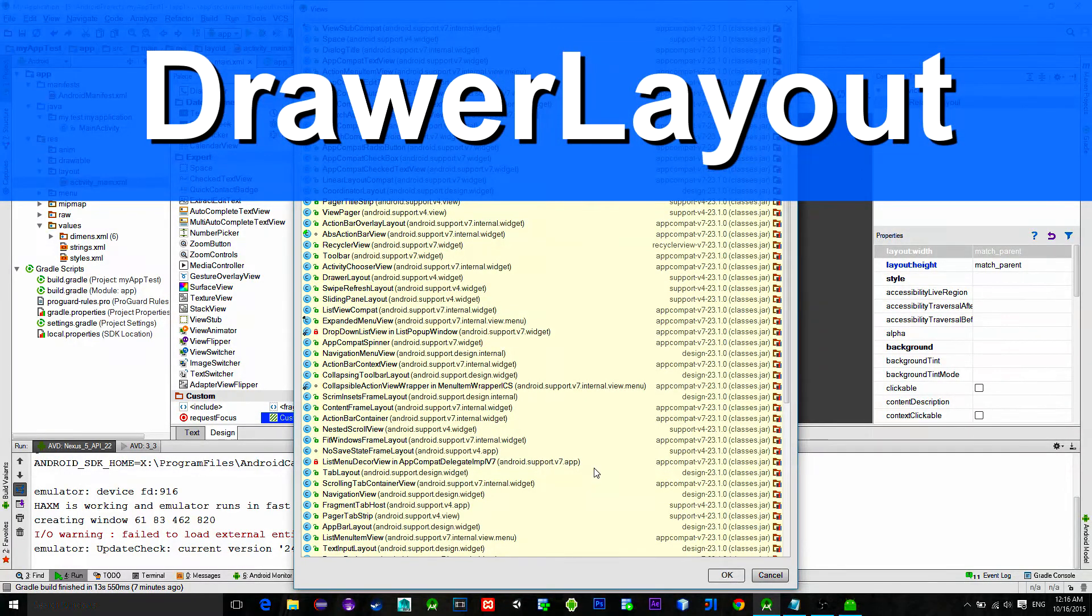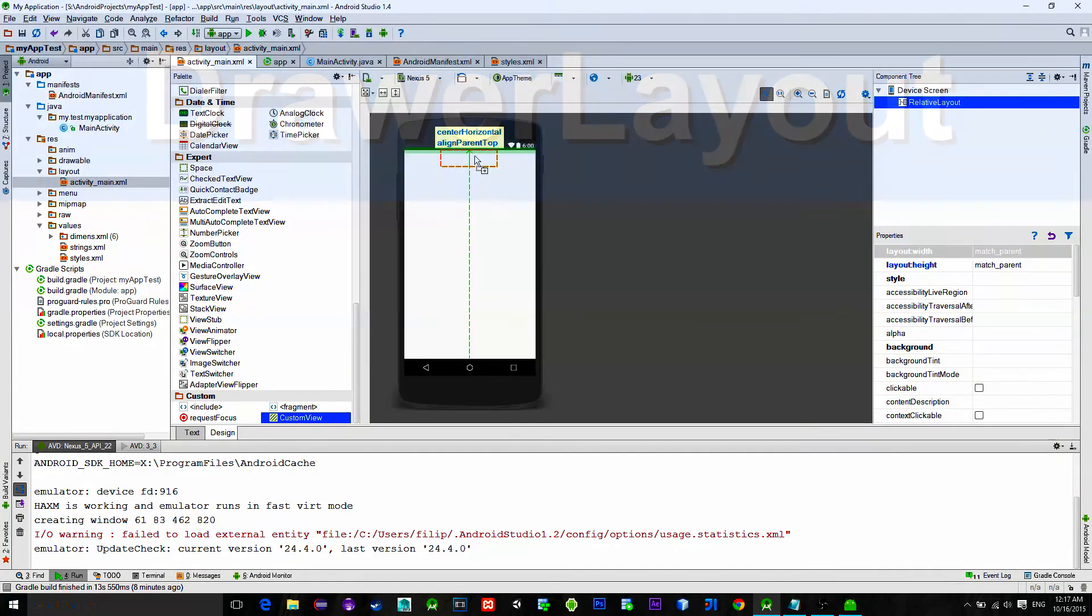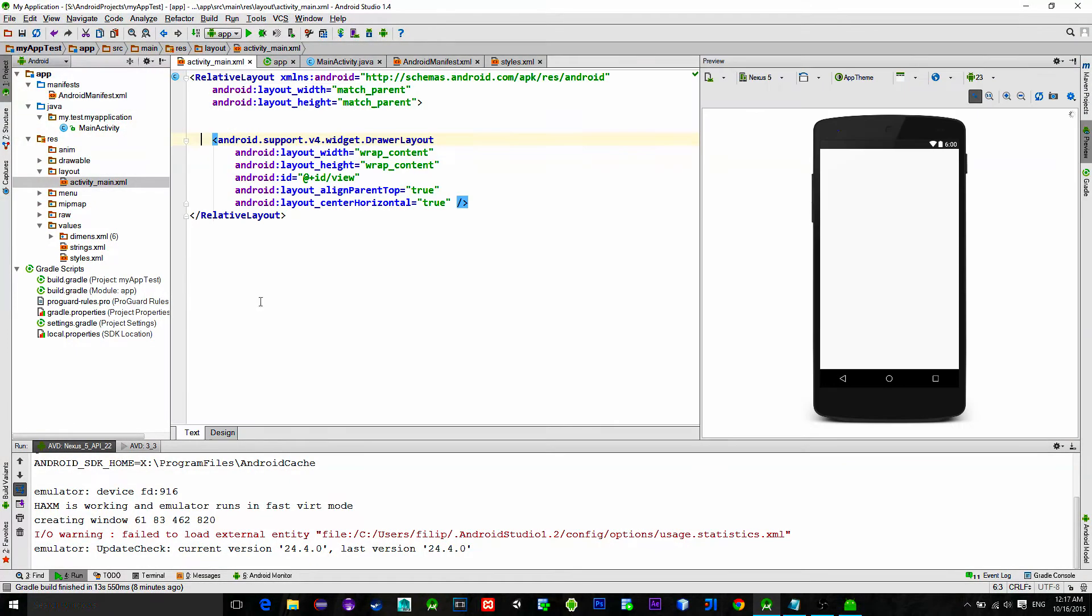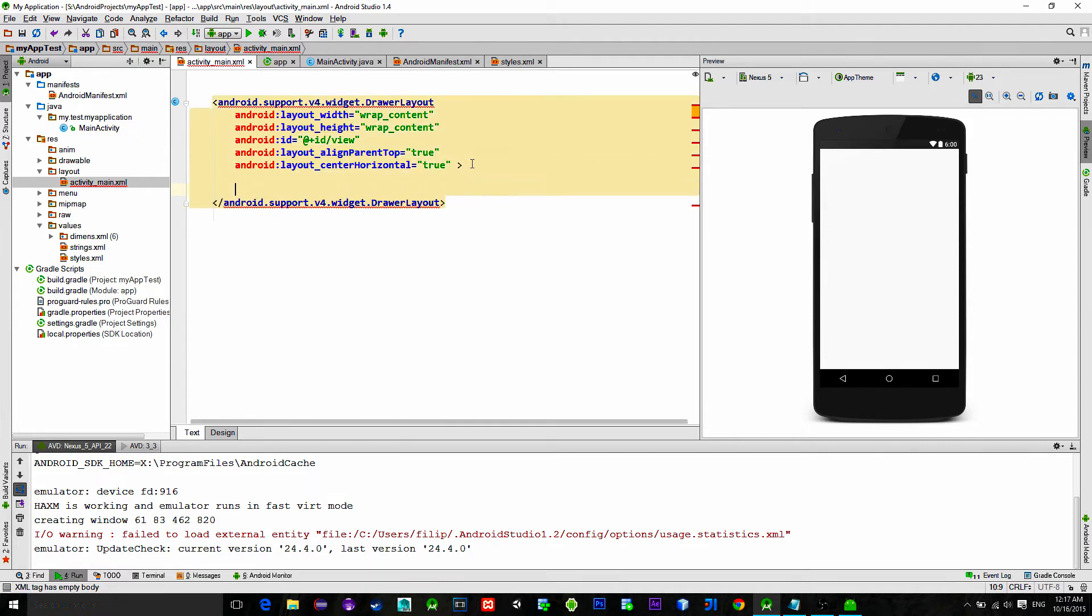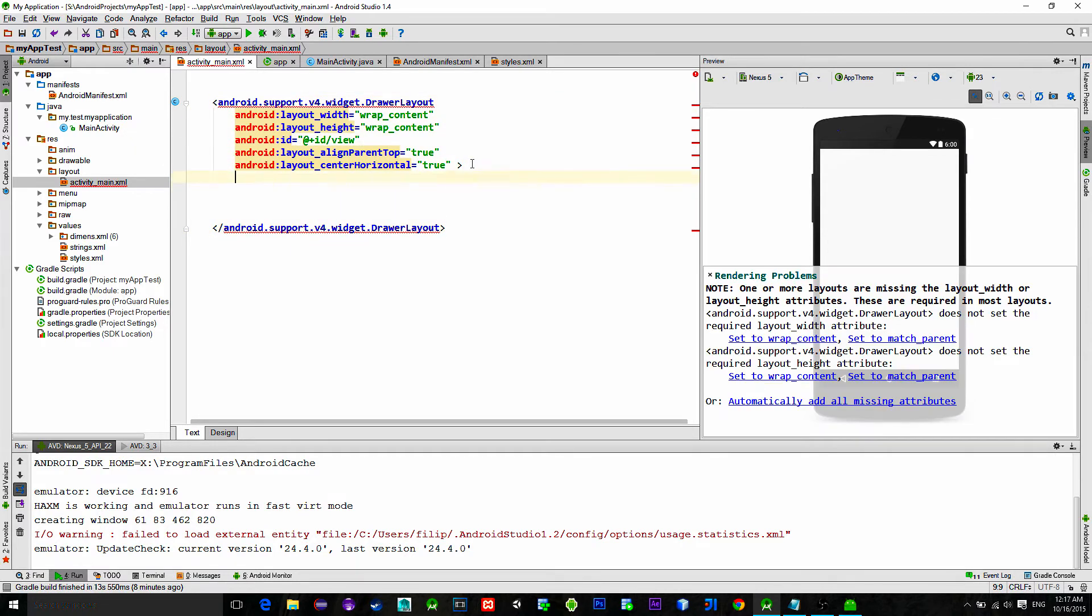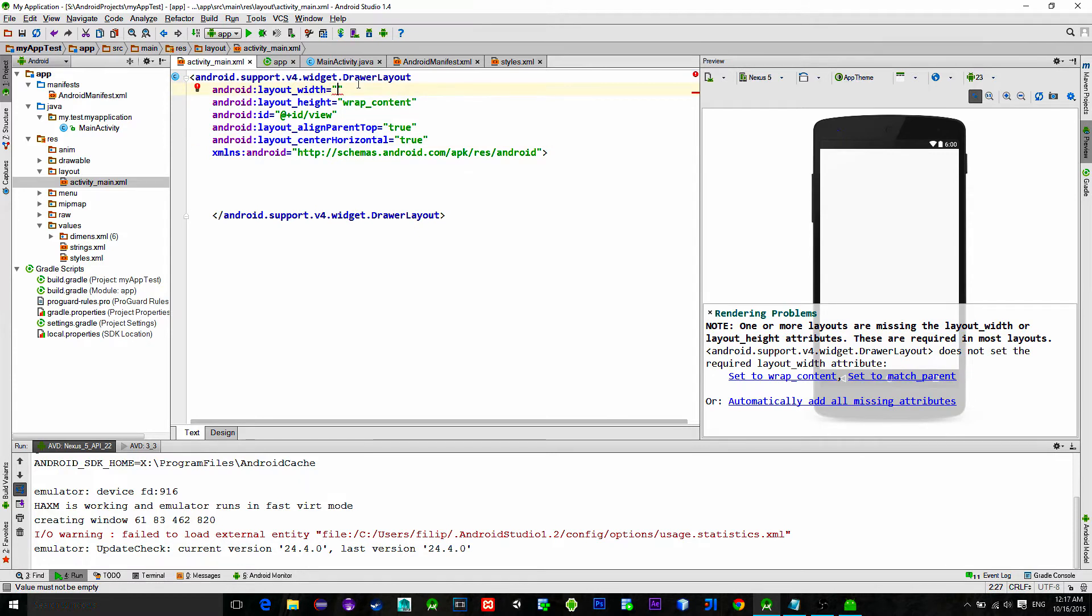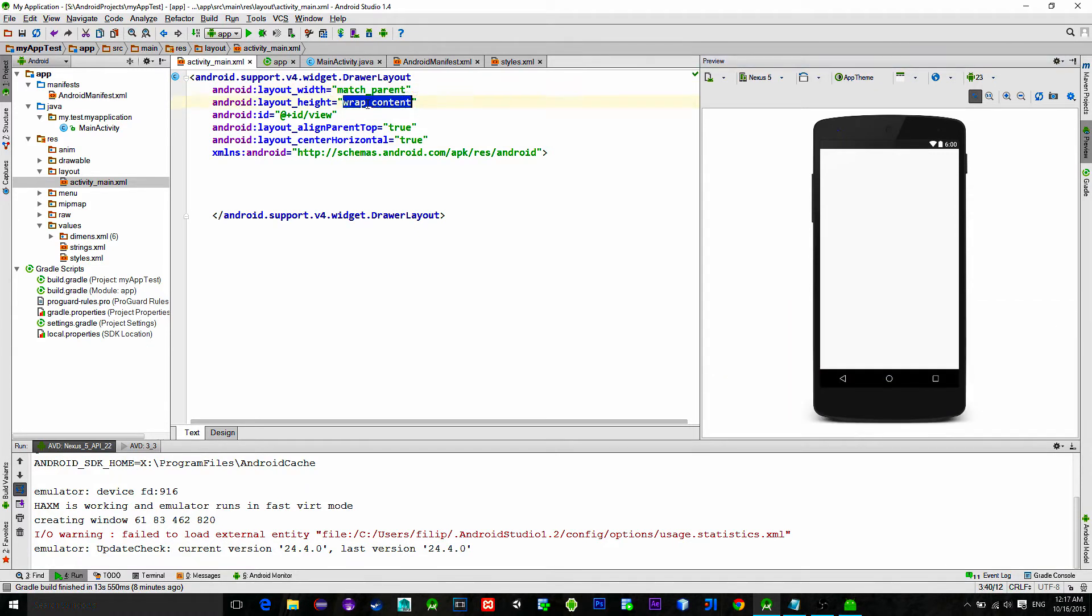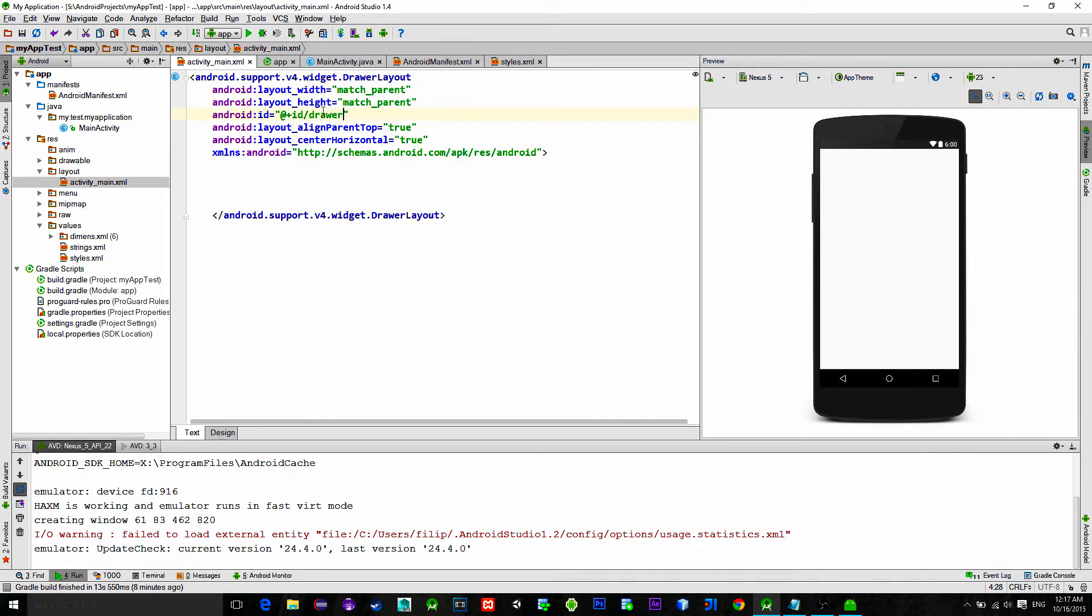It is like a wrapper for other views. Just remove this relative layout and fix the Drawer layout by pressing ctrl plus enter and implementing this xmlns namespace. Set both width and height to match parent and give it an id name.